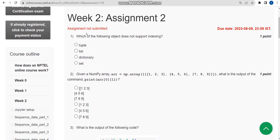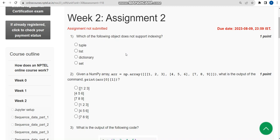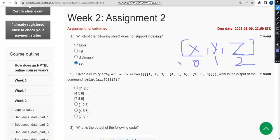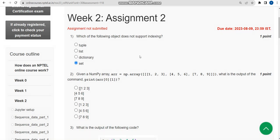Now let's see the first question: which of the following objects does not support indexing? The correct answer is the fourth option, that is 'set'. A set is an unordered collection, so it does not support indexing. Indexing means ordering — for example, index 0, index 1, index 2. A set doesn't support this. So the answer is the fourth option.